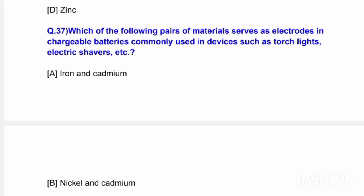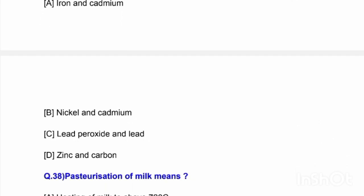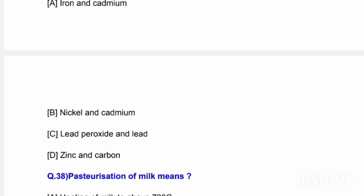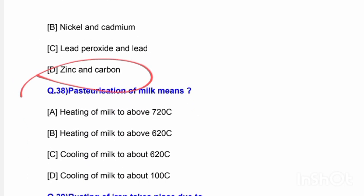Next question: Which of the following pairs of materials serves as electrodes in rechargeable batteries commonly used in devices such as torches and electric shavers? Options are iron and cadmium, nickel and cadmium, lead peroxide and lead, and zinc and carbon. The correct answer is option D — zinc and carbon.